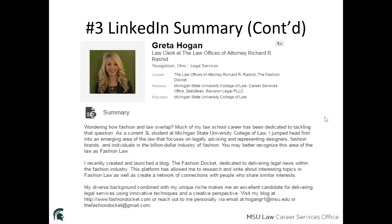Here, Greta opens with 'Wondering how fashion and law overlap?' — people in this industry are intrigued and want to know how she ties these together. She continues by discussing the Fashion Docket, her blog about fashion law. When having a conversation with the reader, you want to get them interested and keep them reading. Your first line could be a quote, a statement, or a question like Greta uses. Even using punchy words with punctuation — like 'High energy. Results-driven. Focused.' — makes people want to know more. This helps your summary reinforce your personal brand.